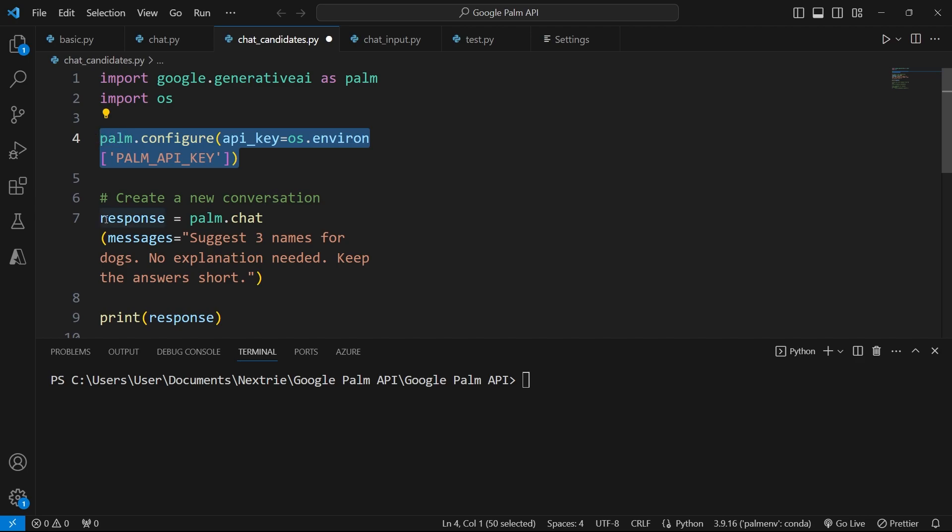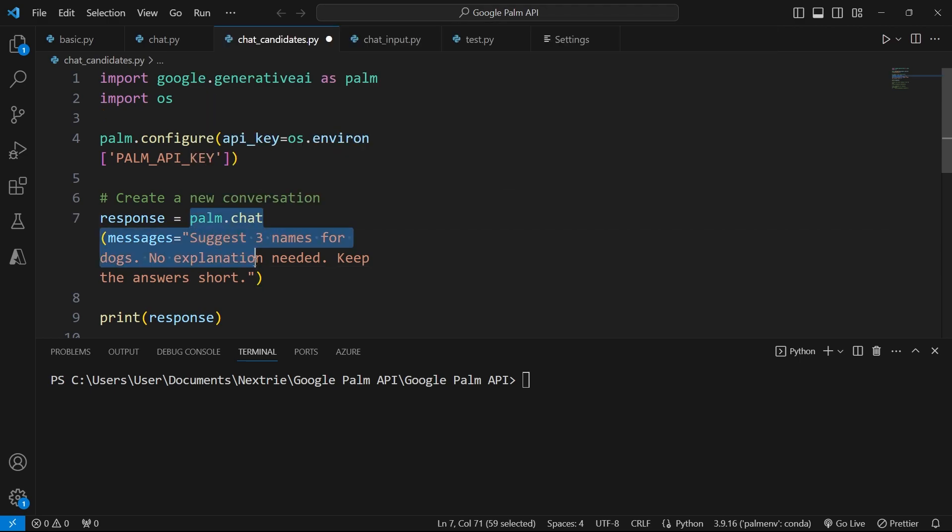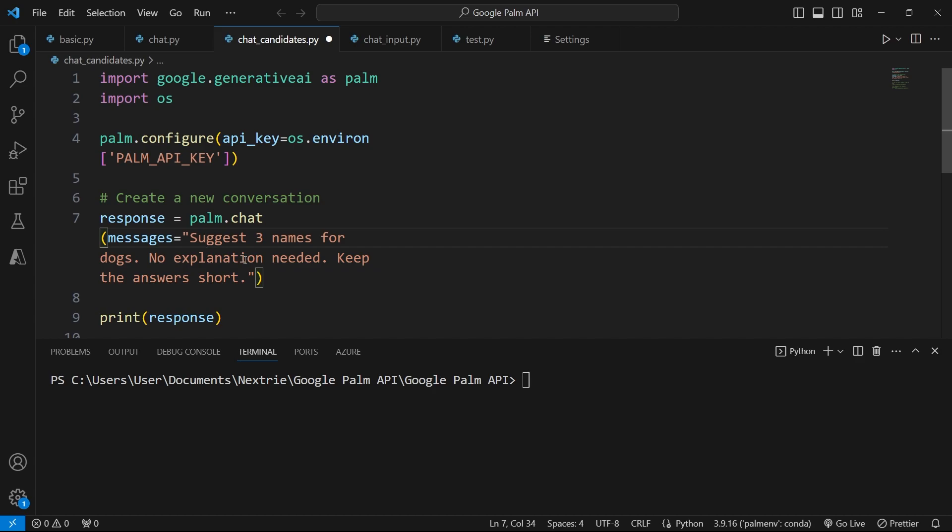And then here I create a variable called response and it's going to store the response from my prompts here. So in my prompts here, I'm using the chat methods. And this is to match the example I just gave you regarding you communicating with another person and requesting some options.